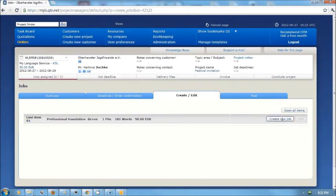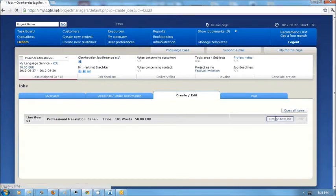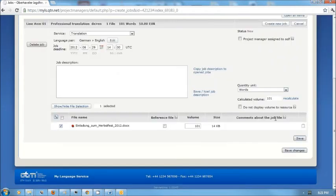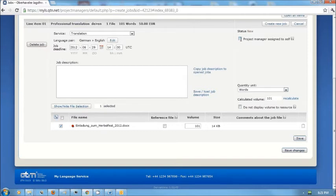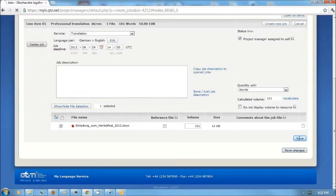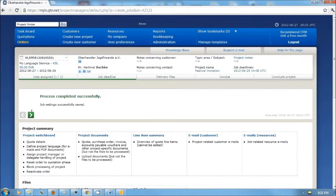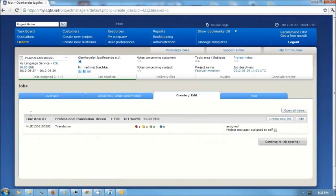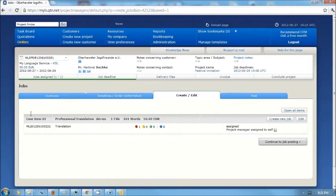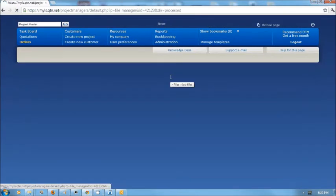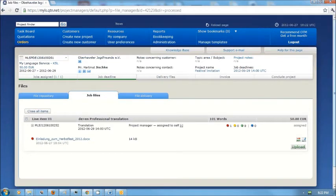Now that we have got the project approved, we need to create the job to be done by the translator. In this particular case, the project manager, that's me, is the translator. So I'm going to go ahead and assign this project to myself. Save those settings. Now at this point, everything's been done and I just have to go do the translation. When it's finished, I would upload the translation in the area marked Delivery Files.